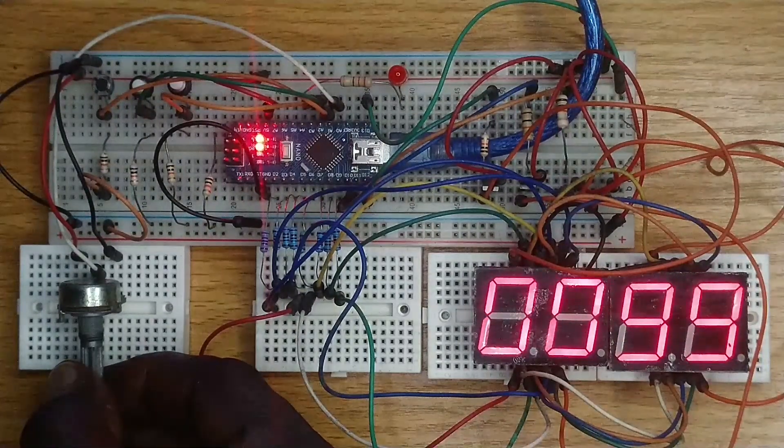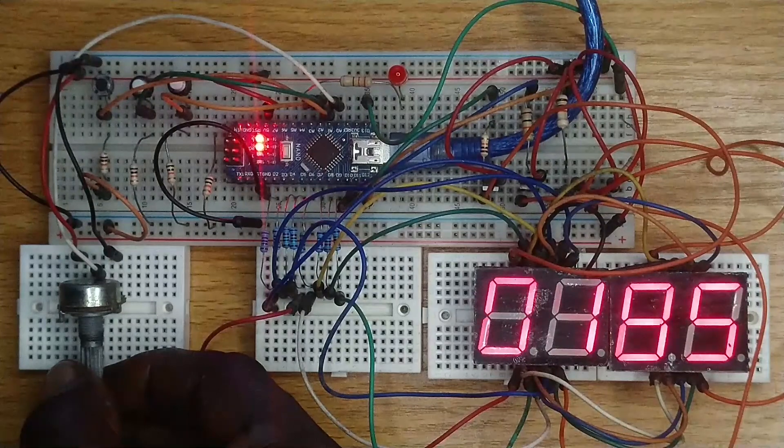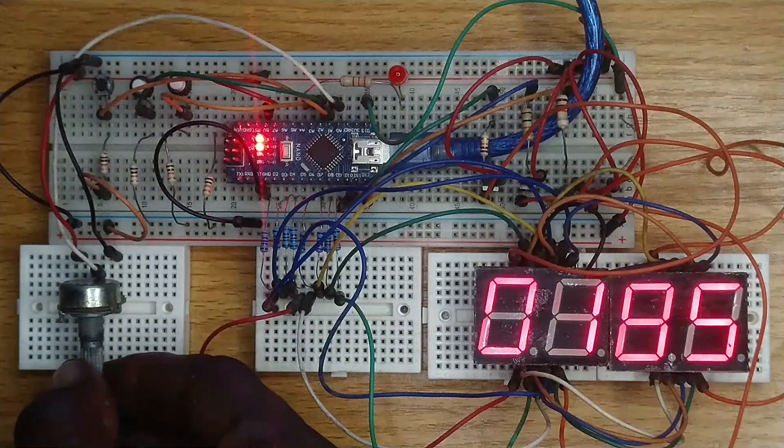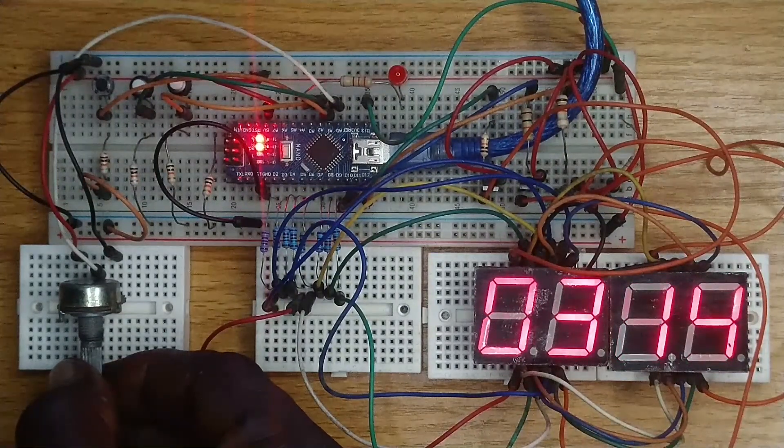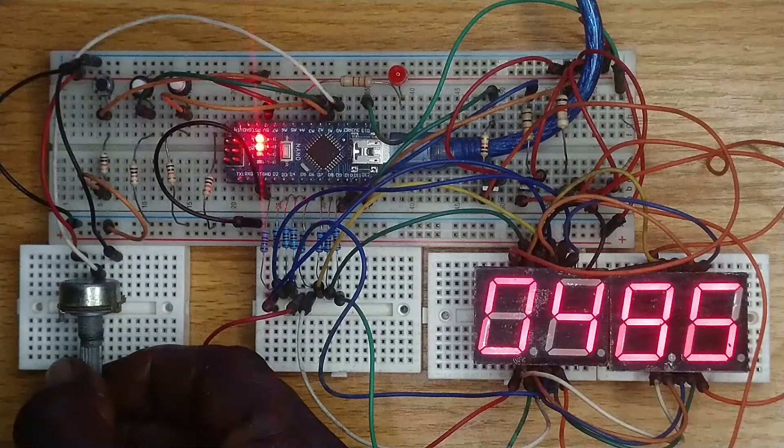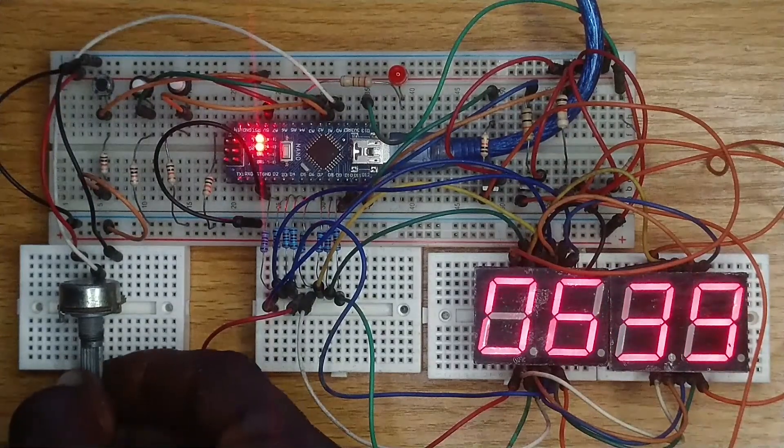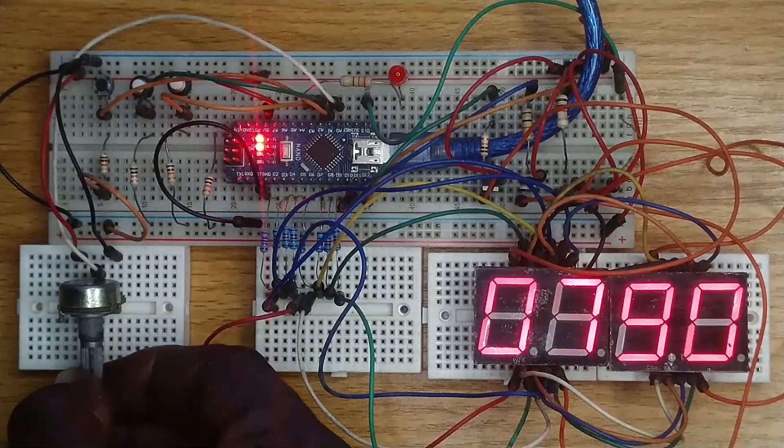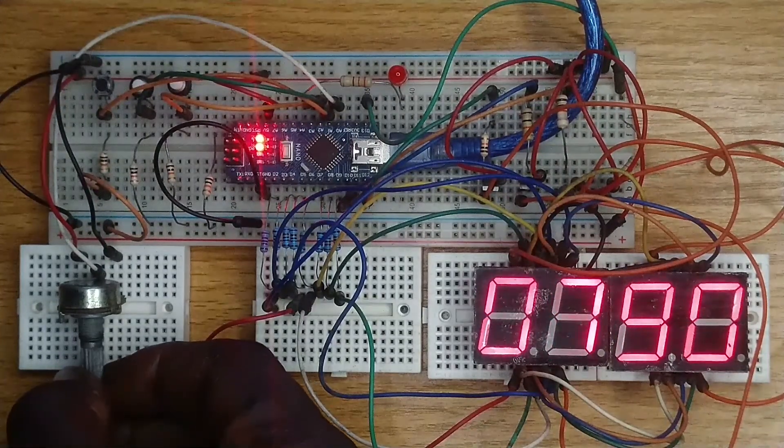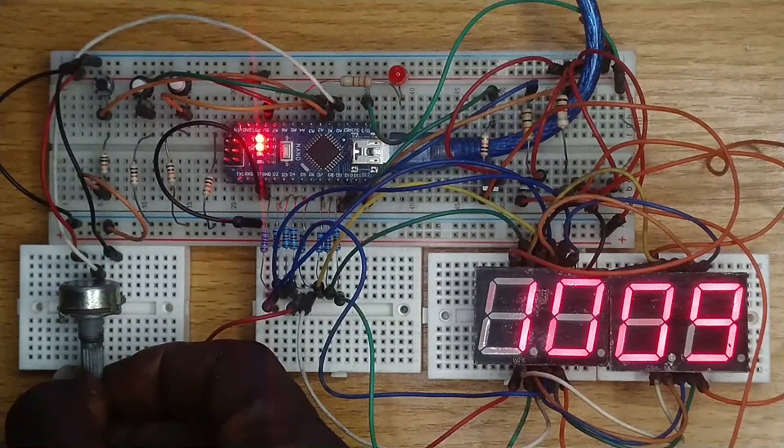0 is displayed at one end of the potentiometer, while 1023 is displayed at the other end of 5 volts. This digital representation requires scaling to the actual measured voltage for display.